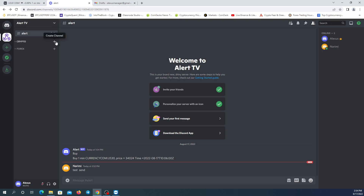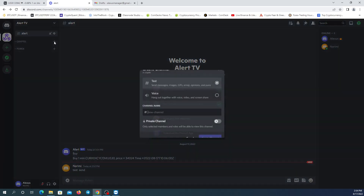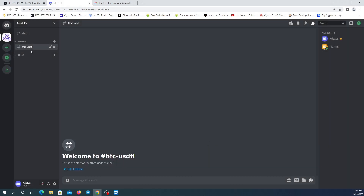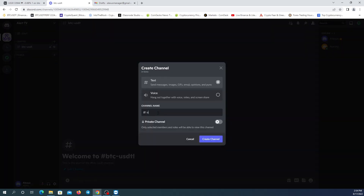Another way to create channels is to click on the plus button next to a category. This channel will appear under that specific category. I'm going to create a channel for Crypto and choose a name for it — create channel. You can see it appeared under it. And another channel for Forex — create.